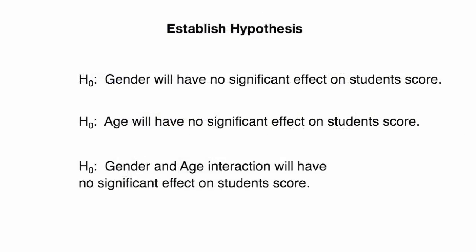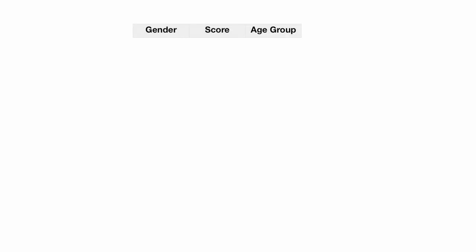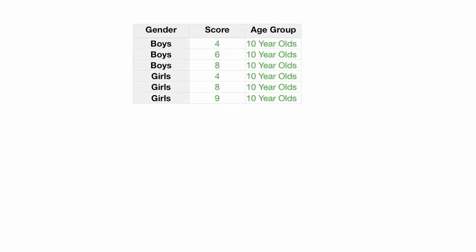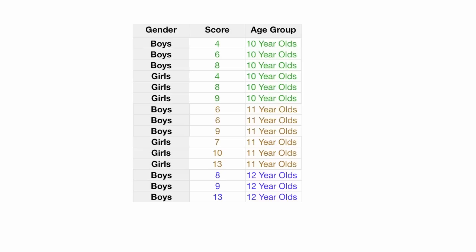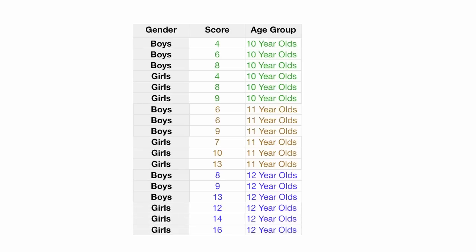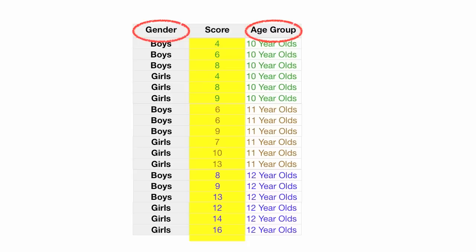And I'm going to also walk you through setting up the hypothesis, because you always have to set up a hypothesis. So the problem begins like this. I've given a math test to different boys and girls of different age groups, 10-year-olds, 11-year-olds, and 12-year-olds. And the test scores are right there in the middle. And I want to know, is it gender that is causing the variation in scores, or is it age group that's causing the variation in scores? Or potentially, is it a combination of gender and age group? So I have two factors, gender and age.